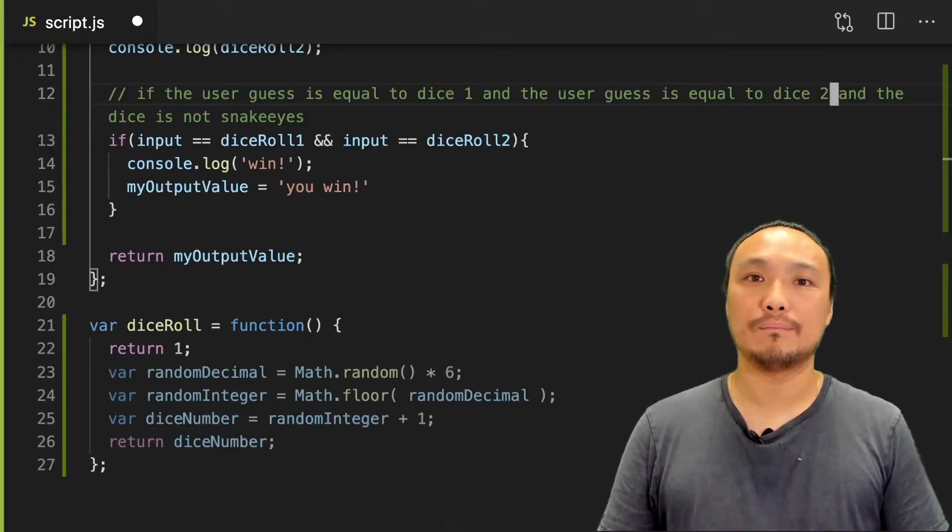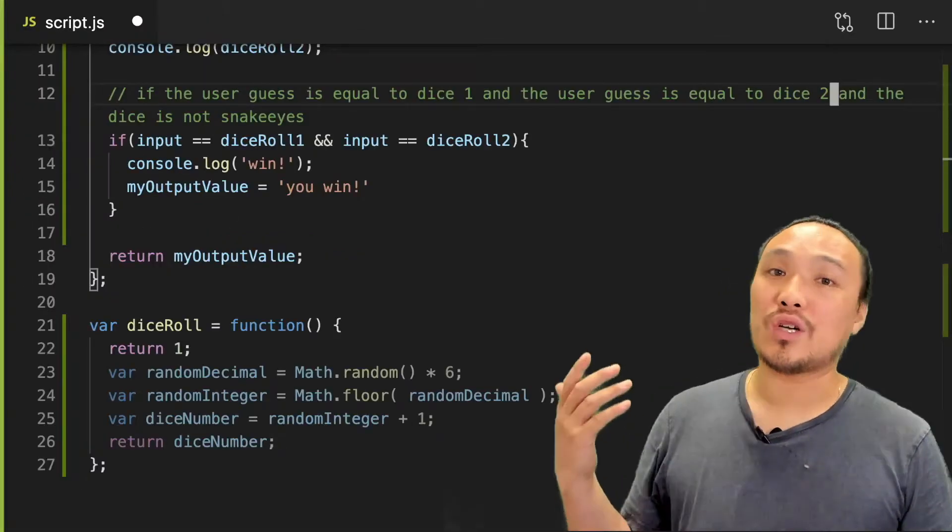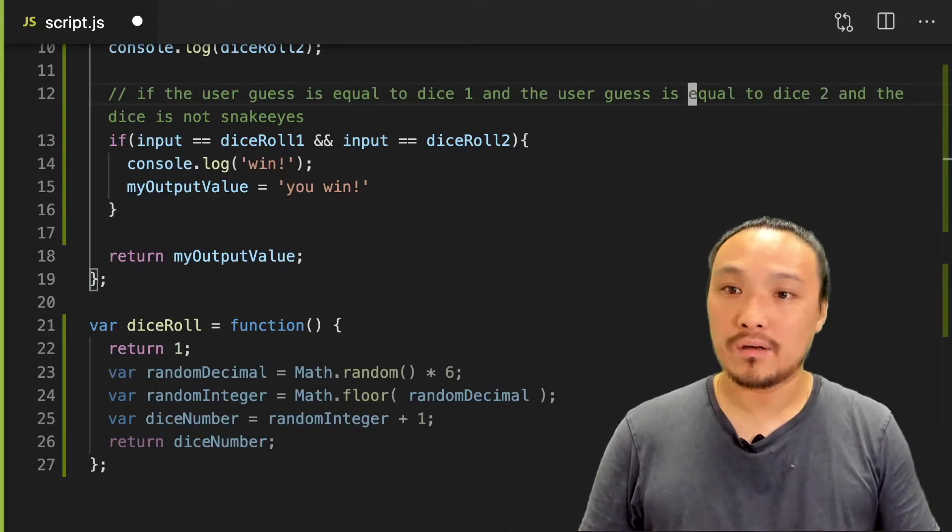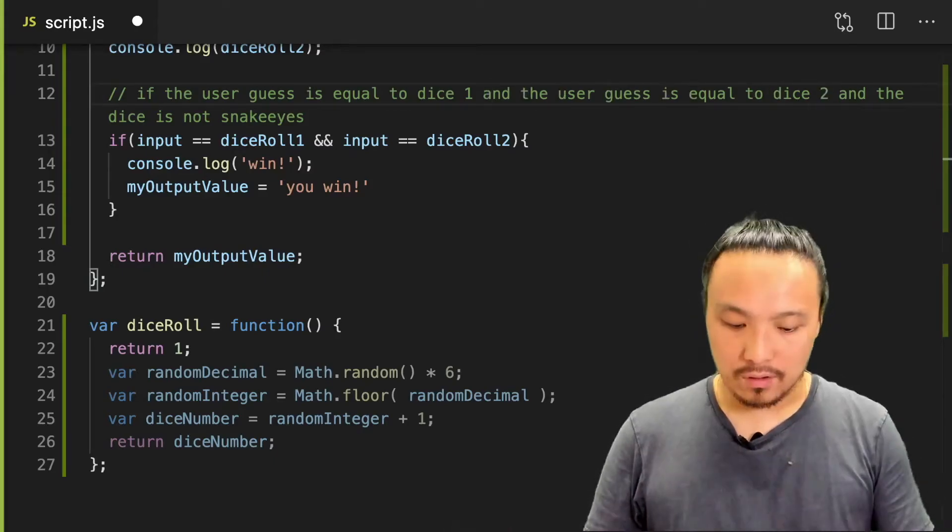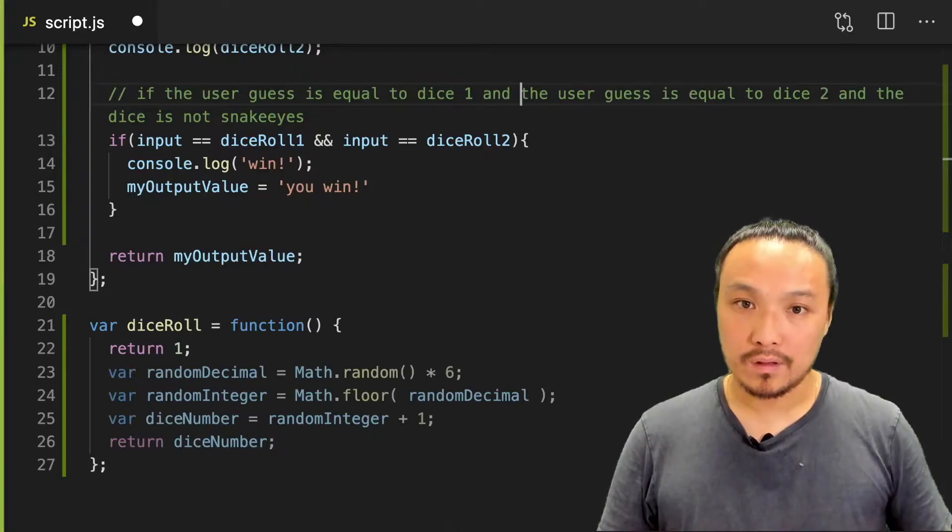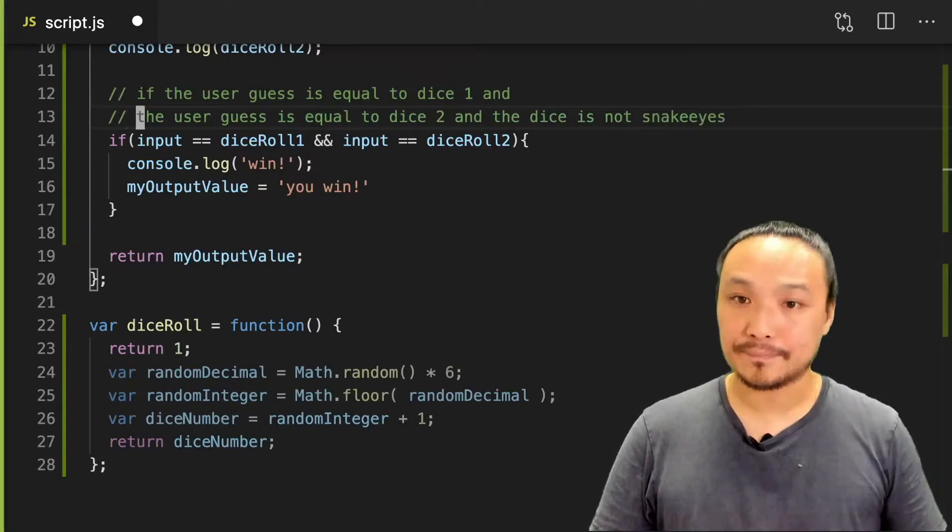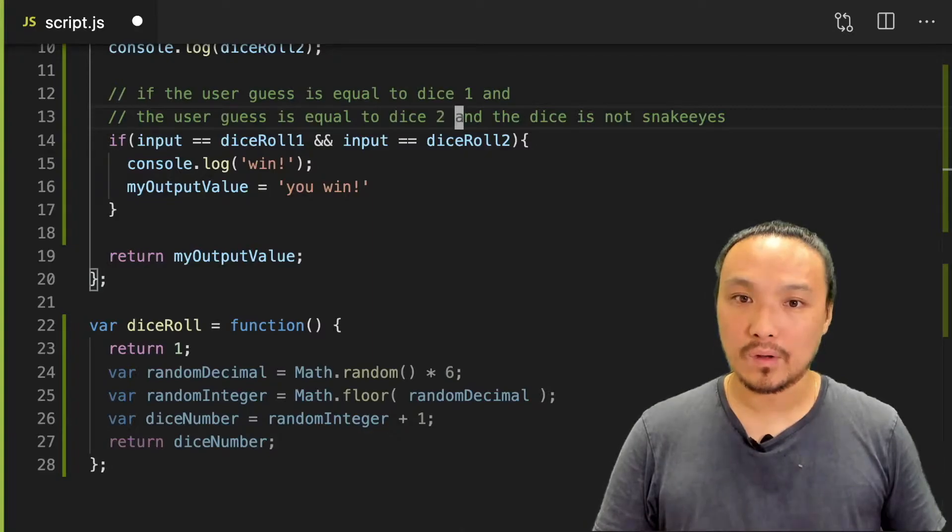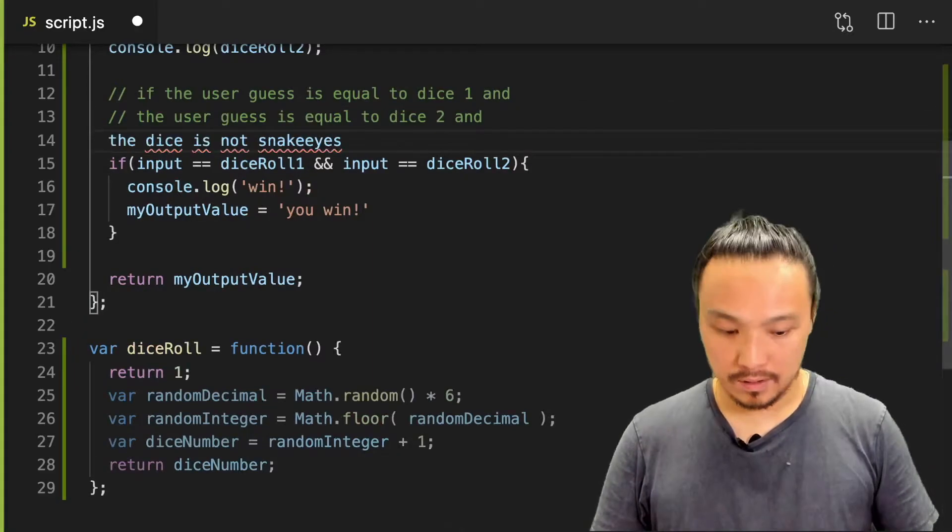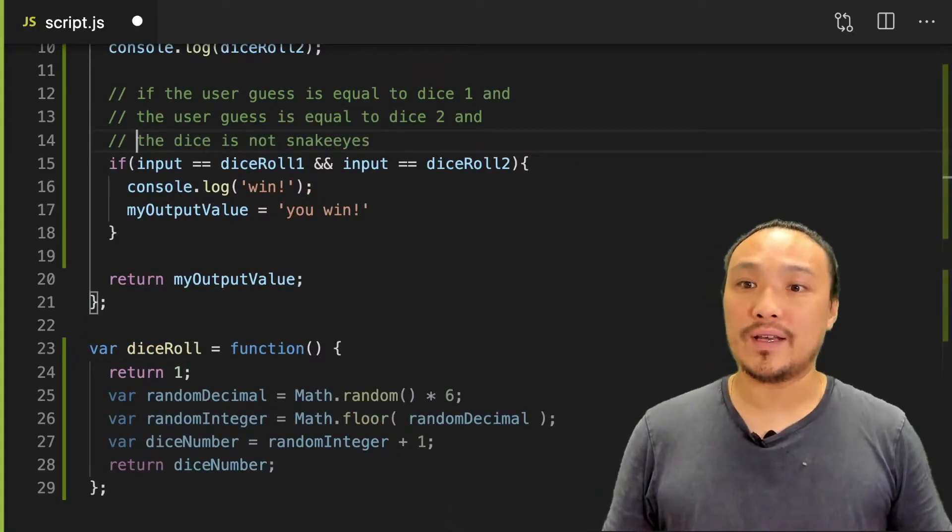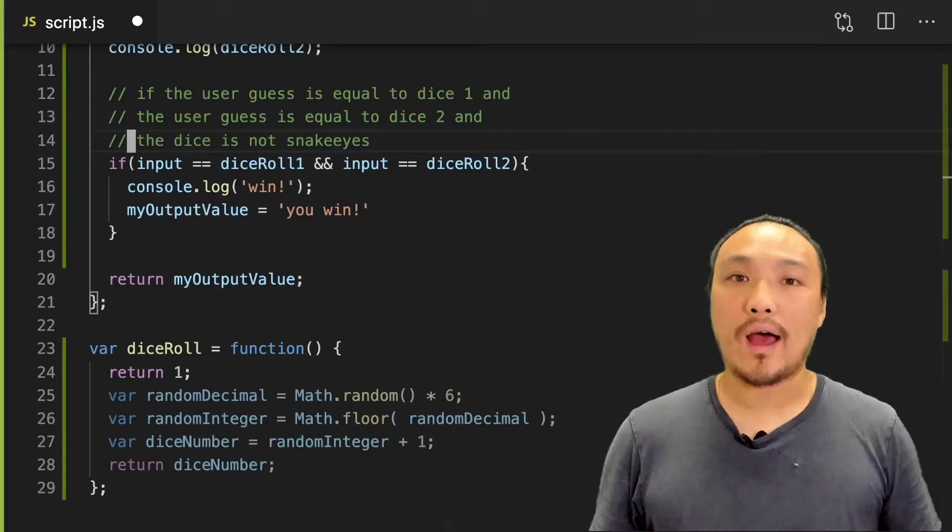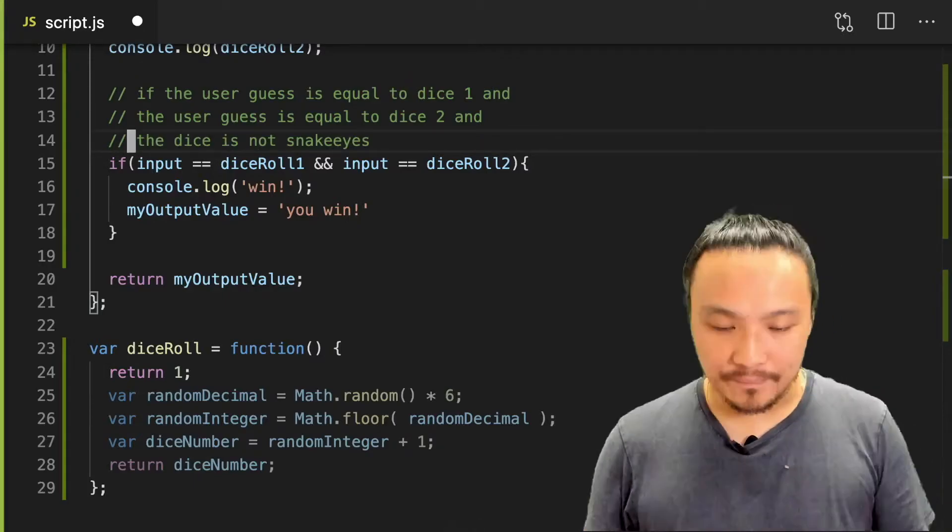So now I need and the dice is not snake eyes. Before we translate this pseudocode into JavaScript, let's break it down a little bit more. So I'm going to put these on separate lines. Our new pseudocode is the dice is not snake eyes. So how can we further break that down?